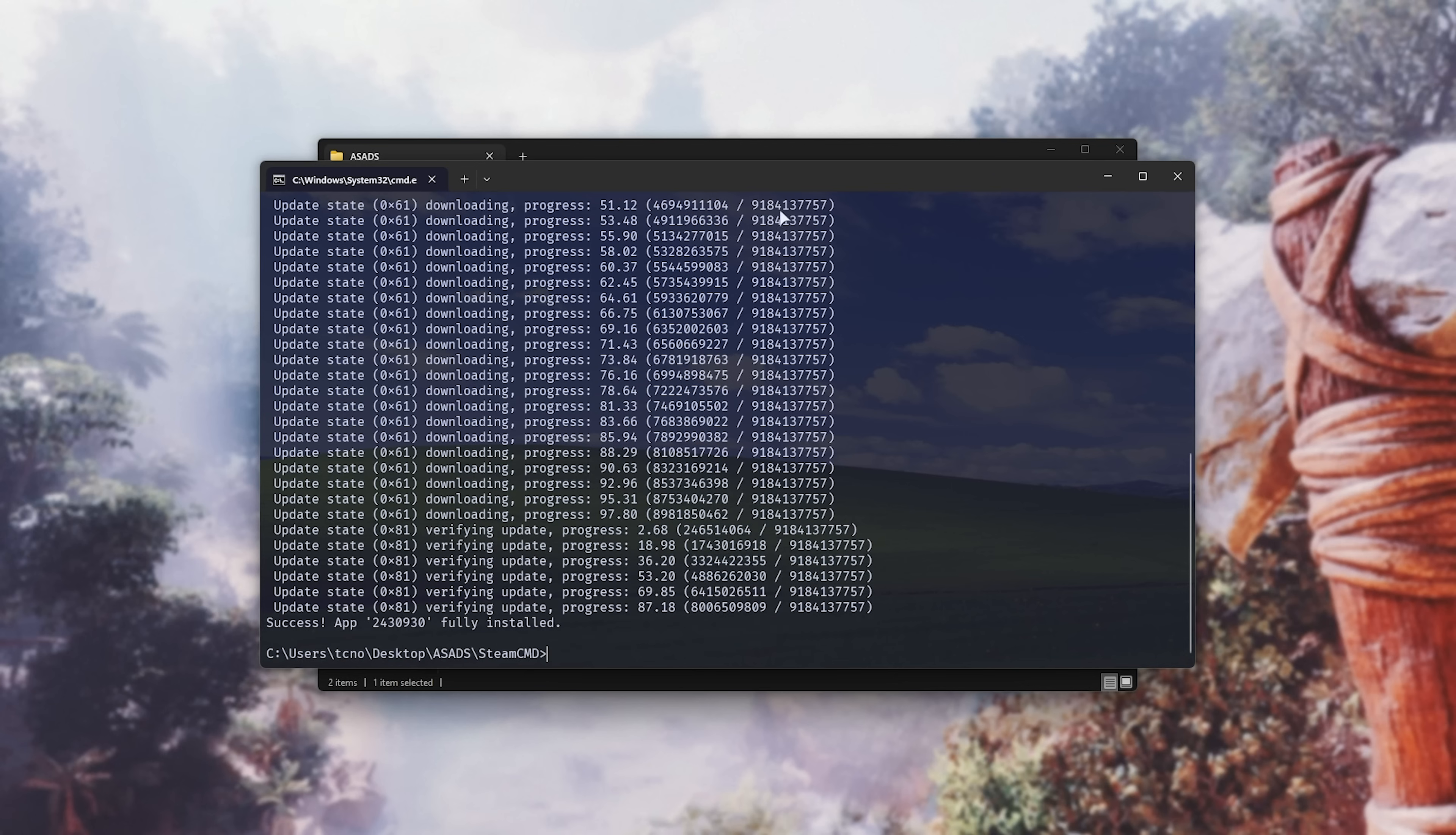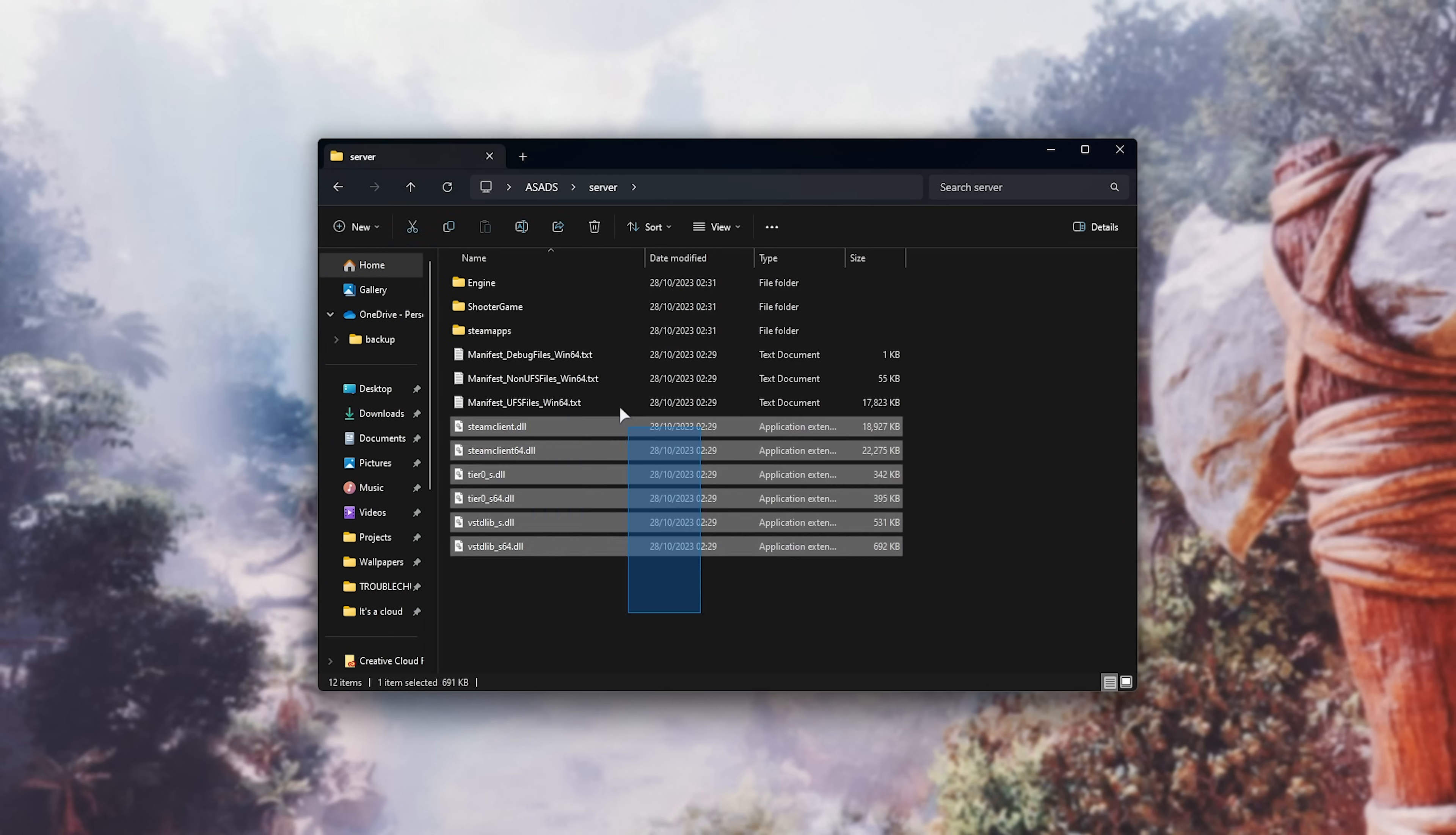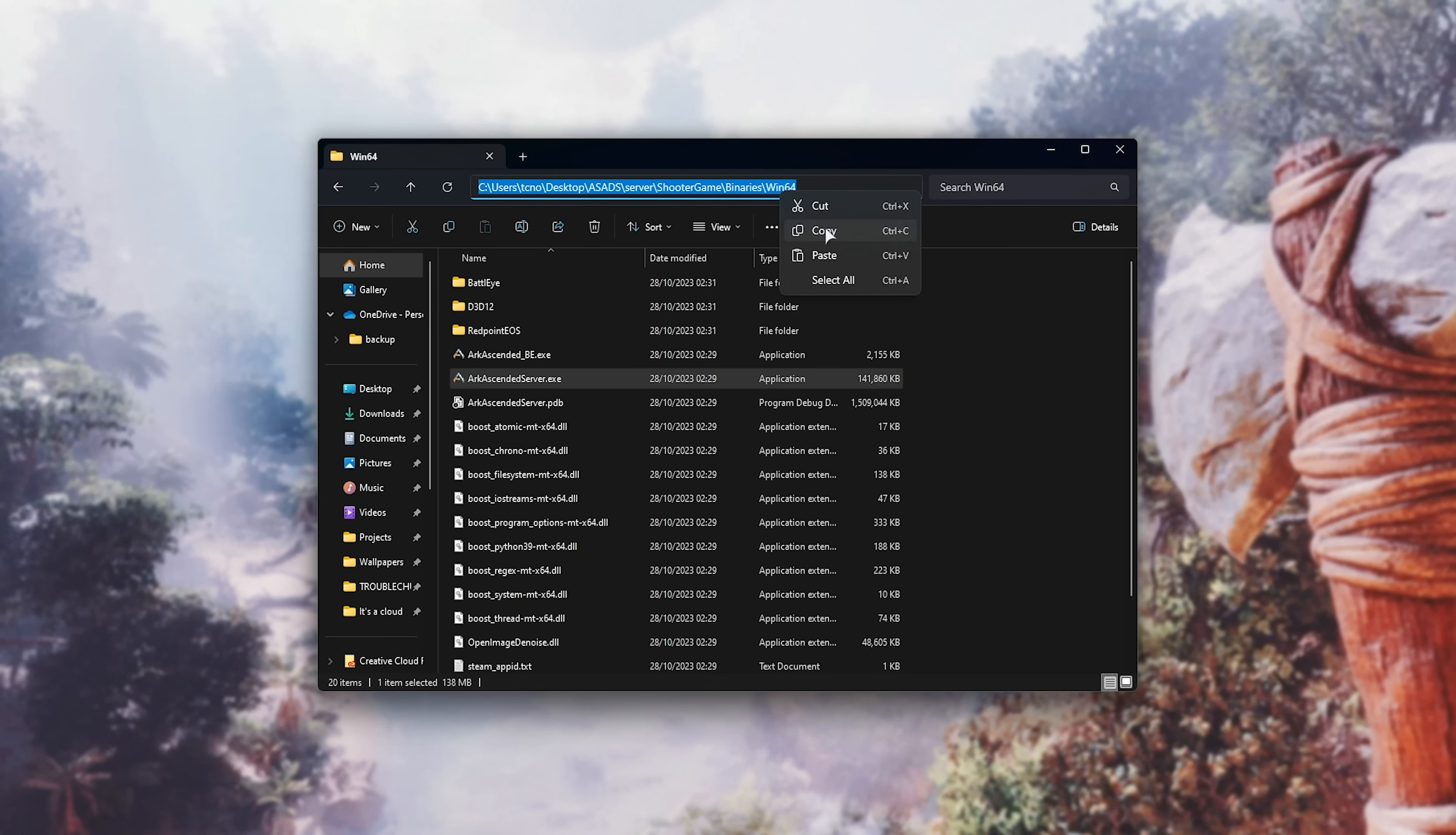Now, we've successfully installed our dedicated server. Once again, if you change that path, you may want to minimize instead of closing this window, but for me, I'll close it. Then, inside of the server folder here, you can now see all of the server files. Inside of shooter game binaries, Win64, you should find arc ascended server.exe. Perfect. We'll copy the path at the very top by clicking here, and right-click copy. We'll be using this.